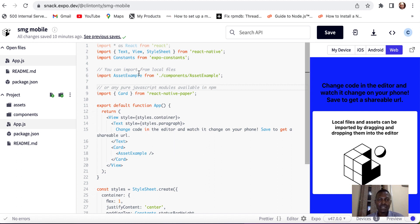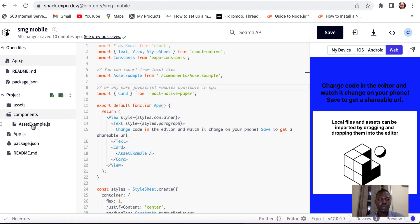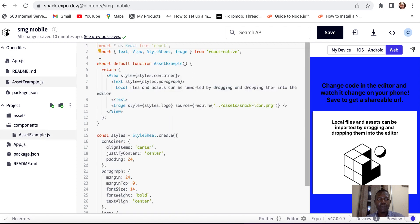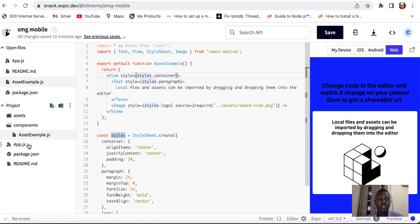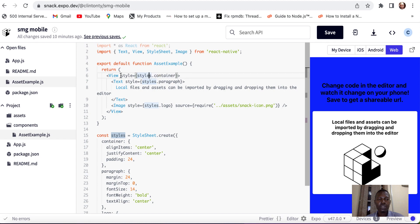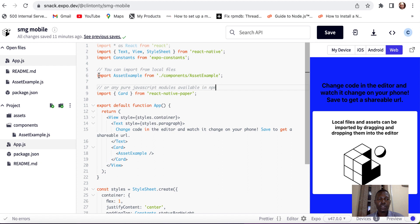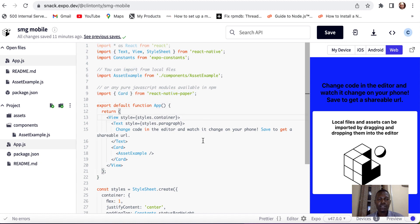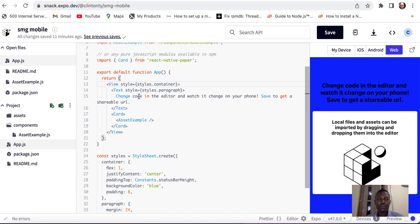We import asset example from the component folder. The component has a file called asset example, and this file has been exported — that's why we have the export default function asset example. The only reason we can have it in app.js is because it has been exported in the component folder. We also export the function app, which is a functional component. We also import the card from React Native Paper.